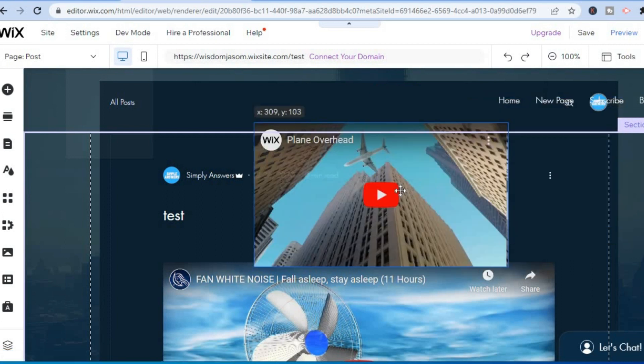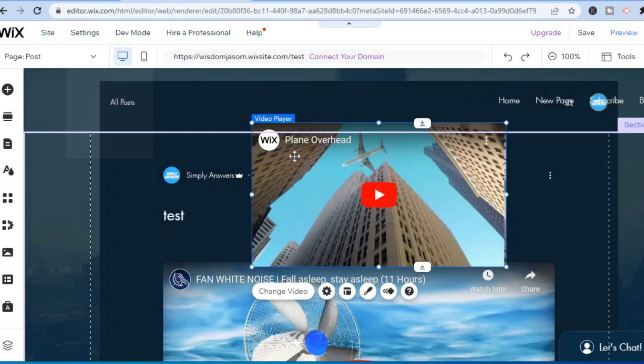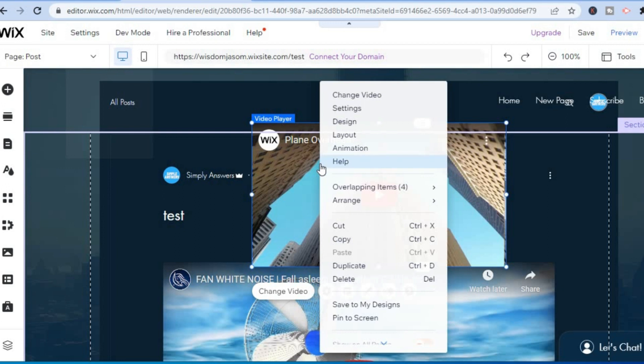Now the next thing that I'd want you to do, you are going to simply tap on the video, and you are going to right-click. Then after right-clicking you are going to tap on Change Video.